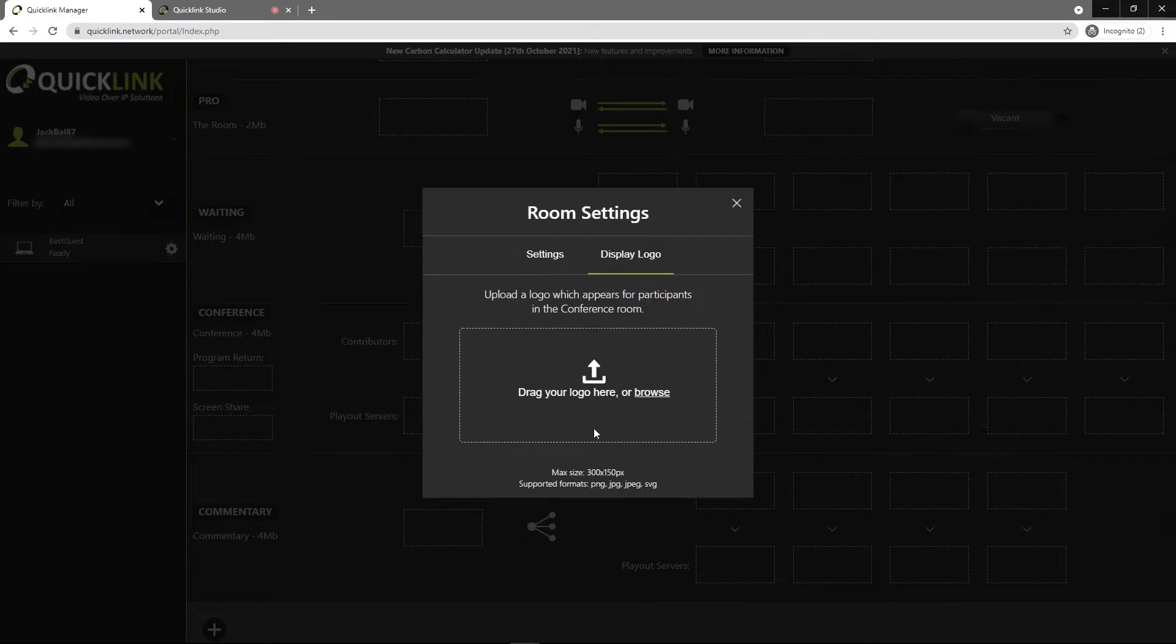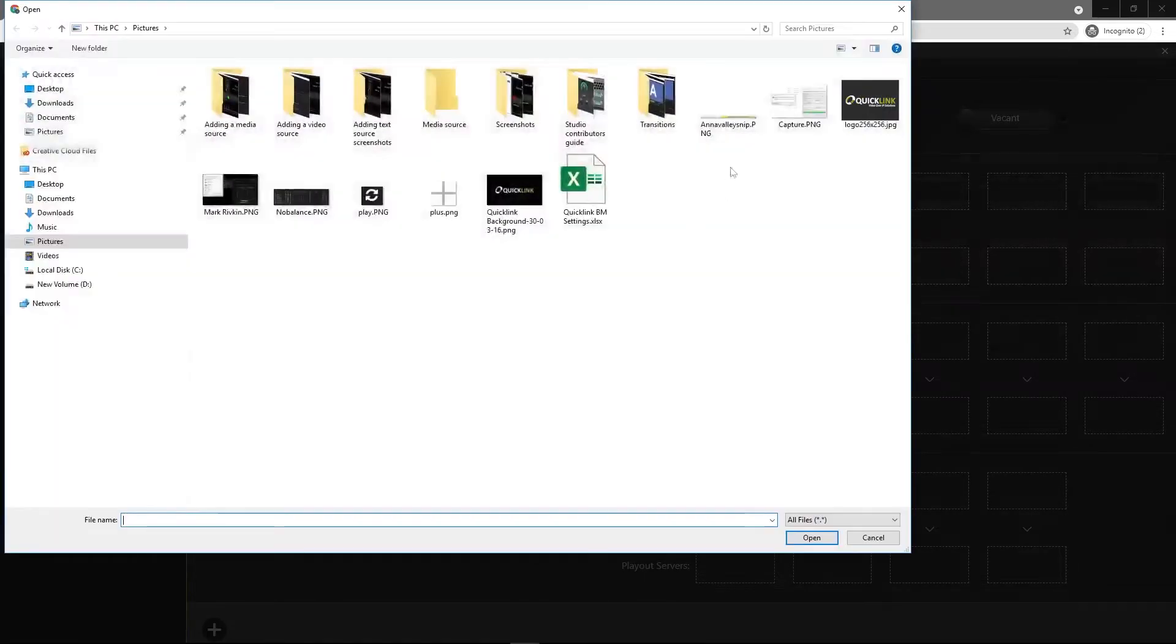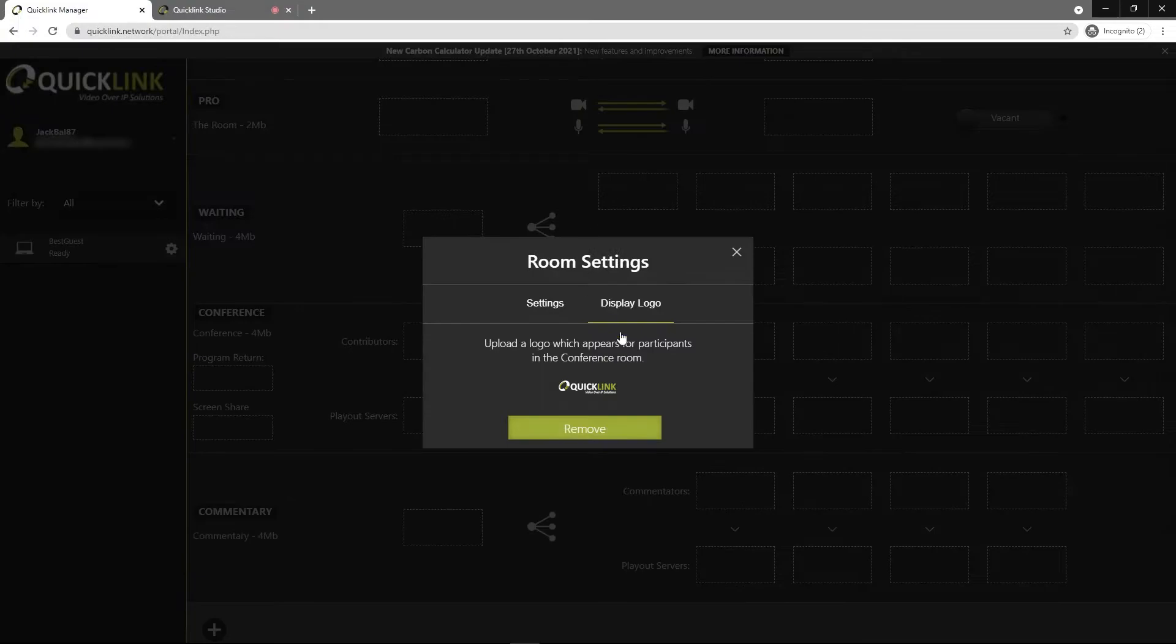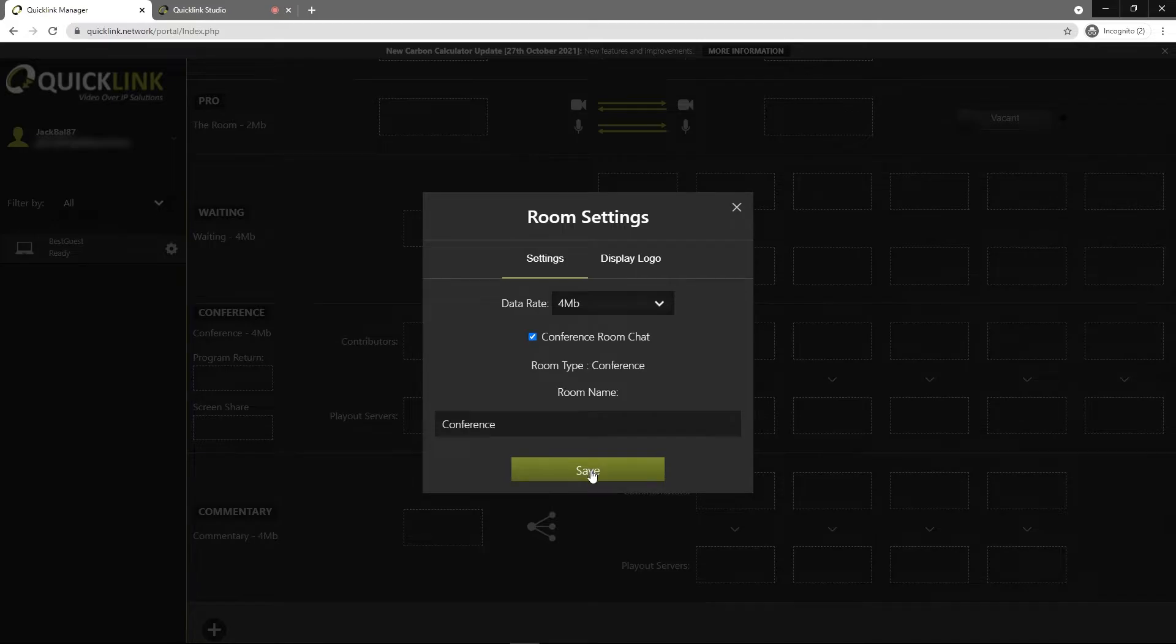If you go to display logo, you can either drag a logo in here or you can browse. If you have one saved on your computer, select your logo. That's in there. Once you're happy with all your settings, just click save.